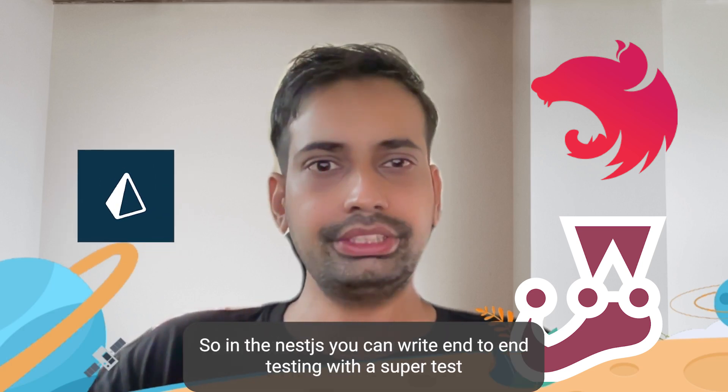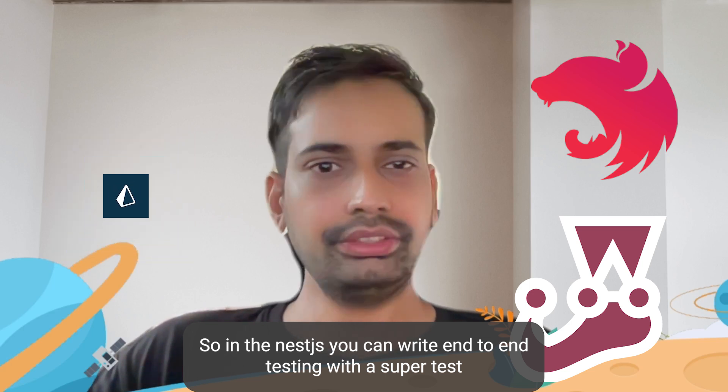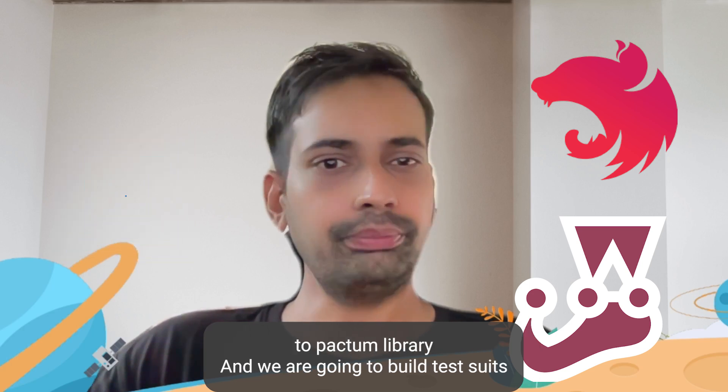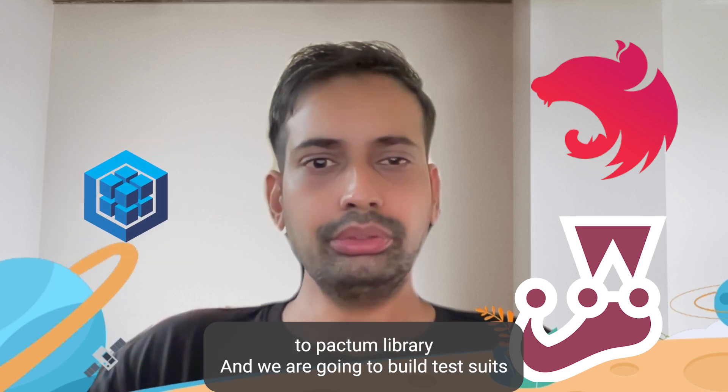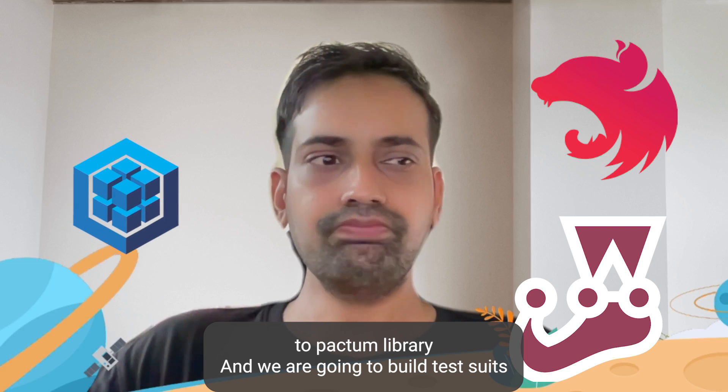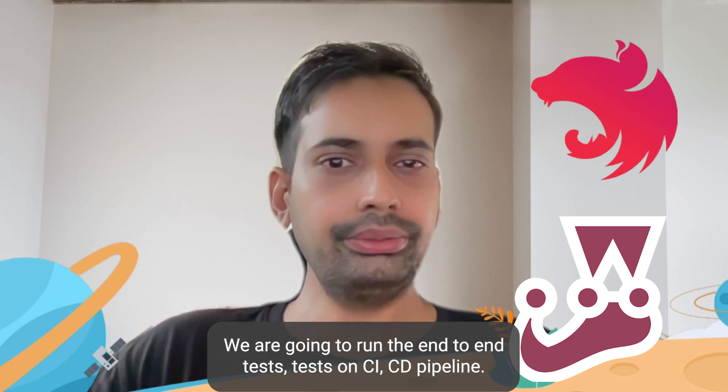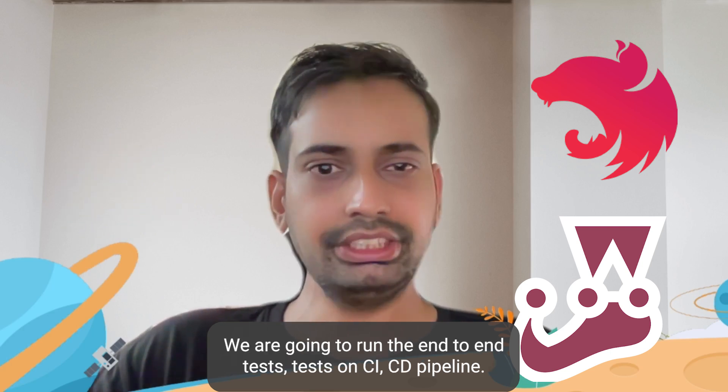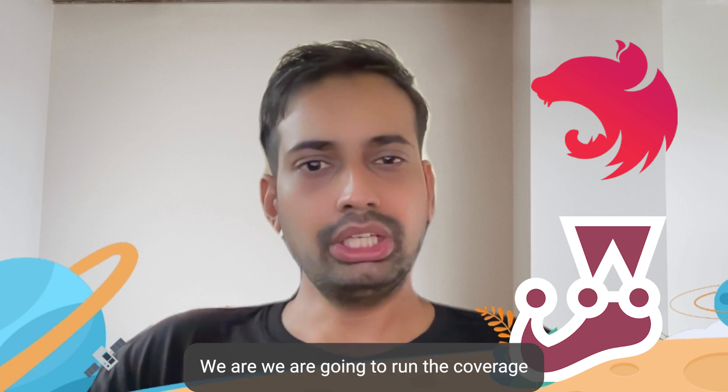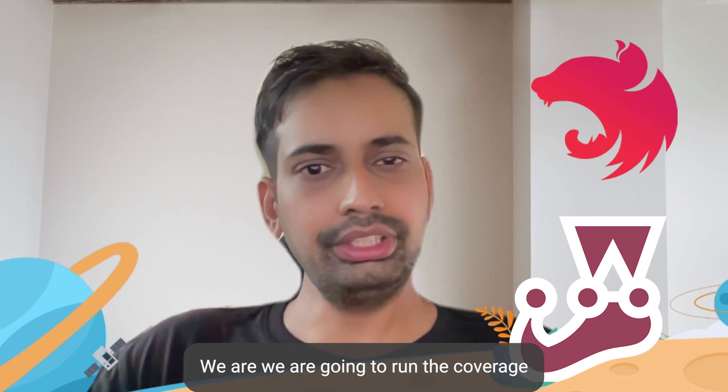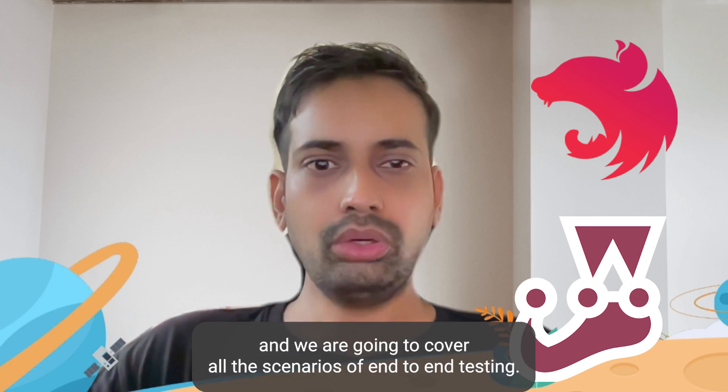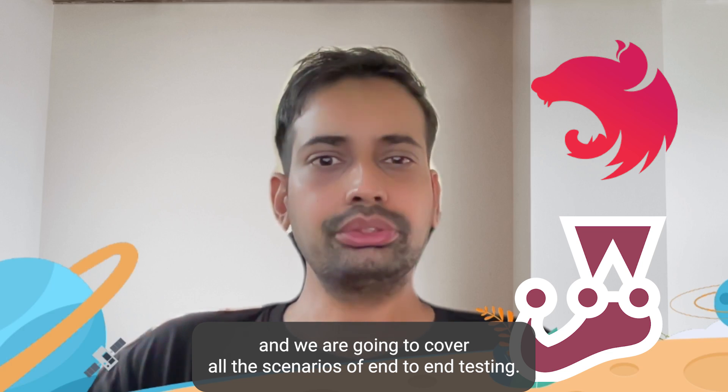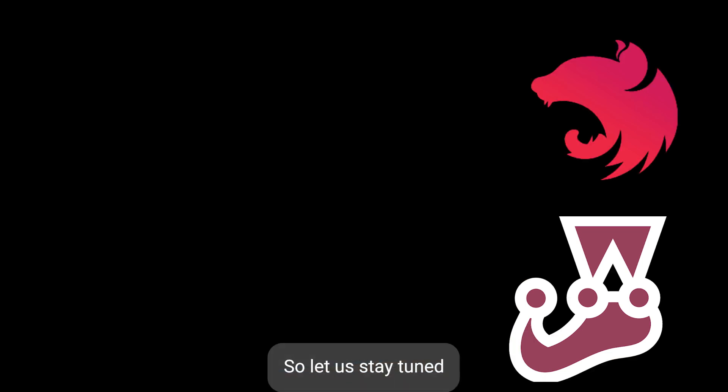In NestJS you can write end-to-end testing with SuperTest or Pactum. We are going to build a test suite, run the end-to-end tests on CI-CD pipeline, run the coverage, and cover all the scenarios of end-to-end testing. So let's stay tuned.